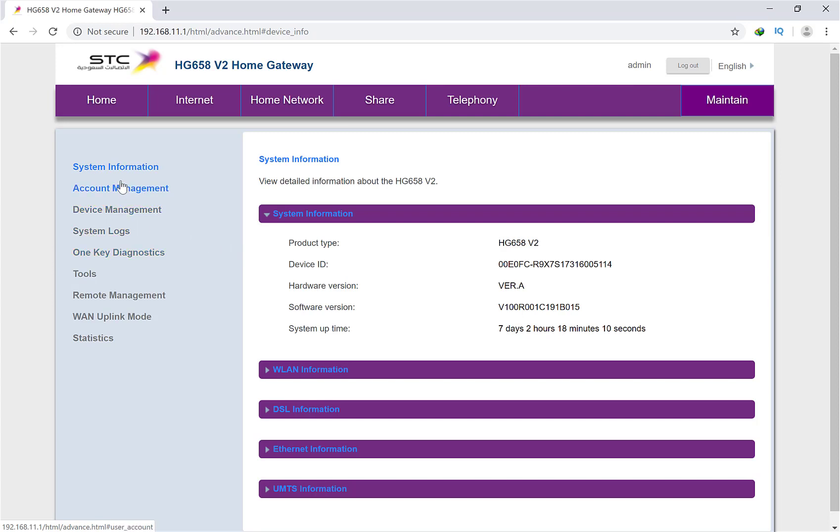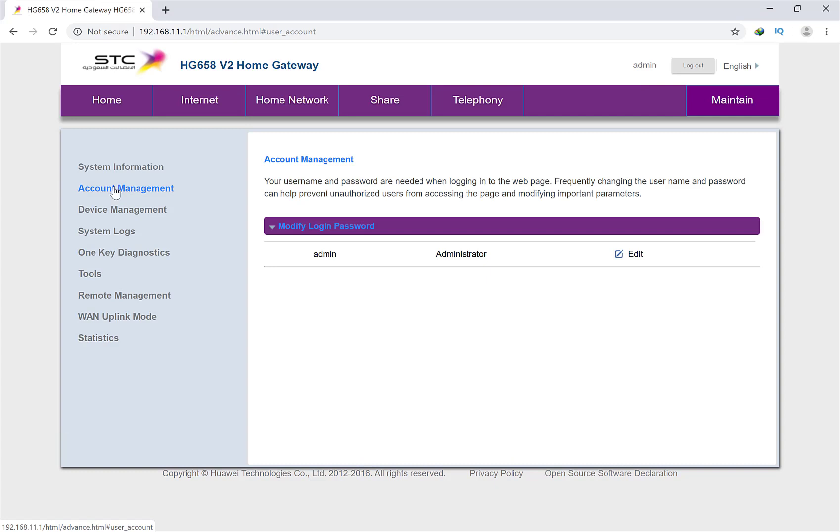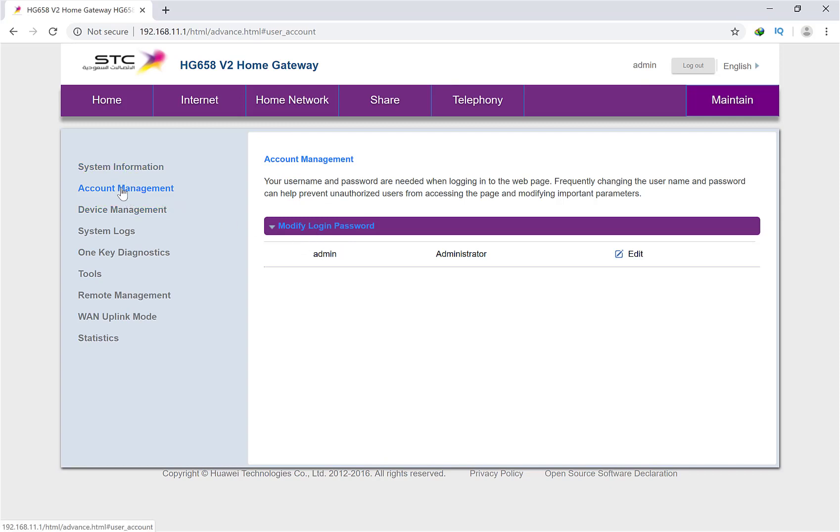Let's start. What you have to do is simply click on Account Management. You will find the Modify Login Password screen on the left side. Click on Account Management.